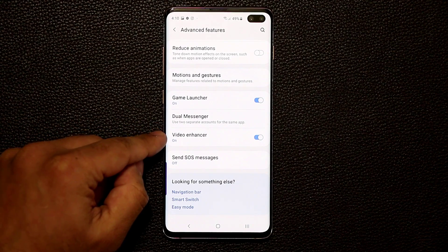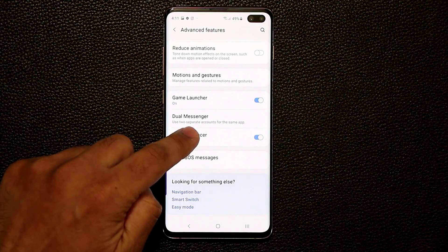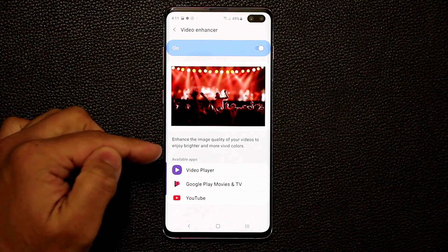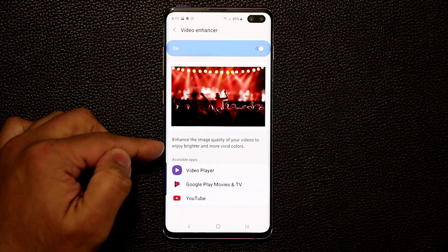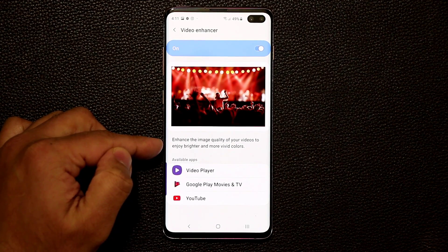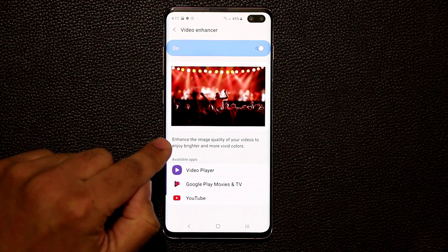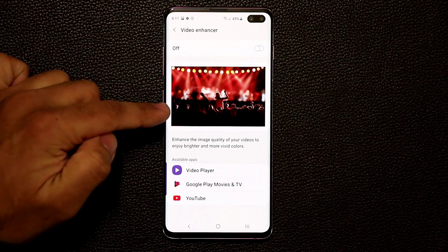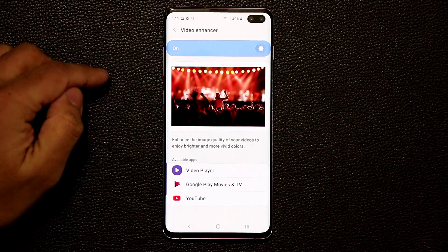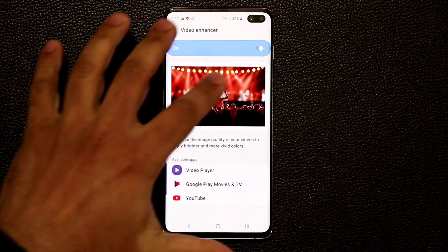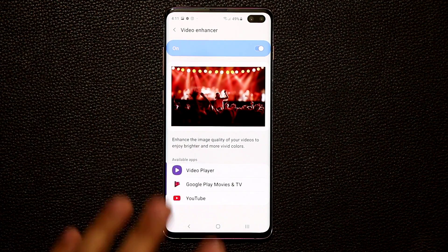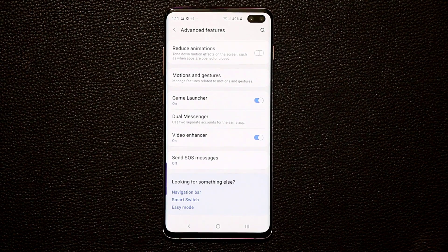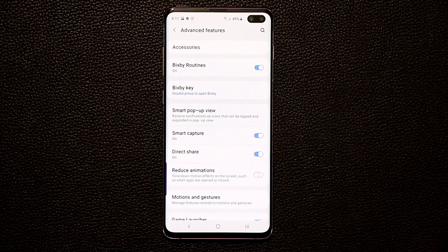Now let's talk about Video Enhancer. Make sure this is enabled — it will enhance the image quality of your videos in any video-playing app, giving you brighter and more vivid color. If you disable it you get standard output; enable it and the image becomes more vivid. Note this applies to video only, not photos.